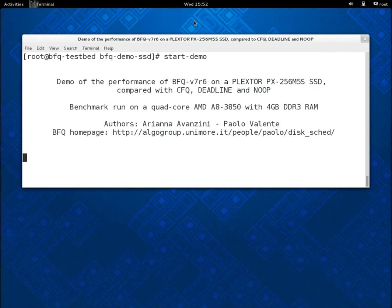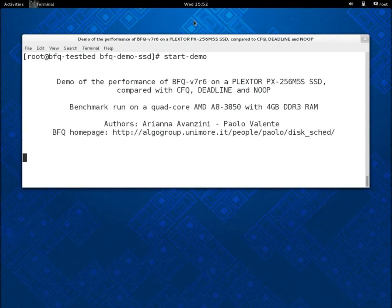As a background workload, in this demo we use, for simplicity and brevity, only raw sequential readers, that is, processes reading blocks sequentially and directly from the device.